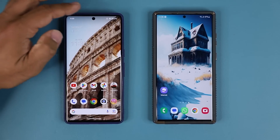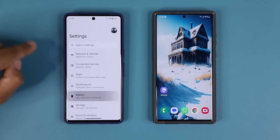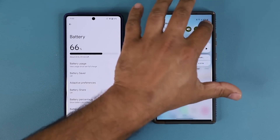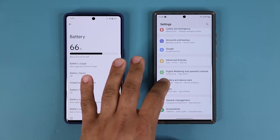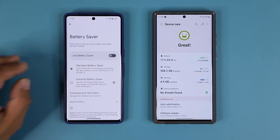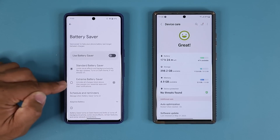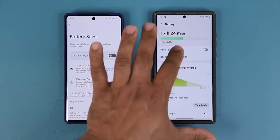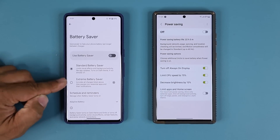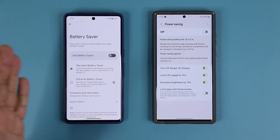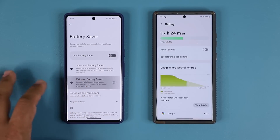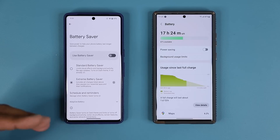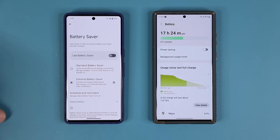The next feature has to do with the battery. Going to battery saver on Android 14, the extreme battery saver is now front and center in addition to the standard battery saver. Samsung has had battery savers for a long time, but we might actually get an extreme battery saver added here as well. The extreme mode is going to disable a lot of stuff on the phone to maximize battery savings when you're in a pinch.